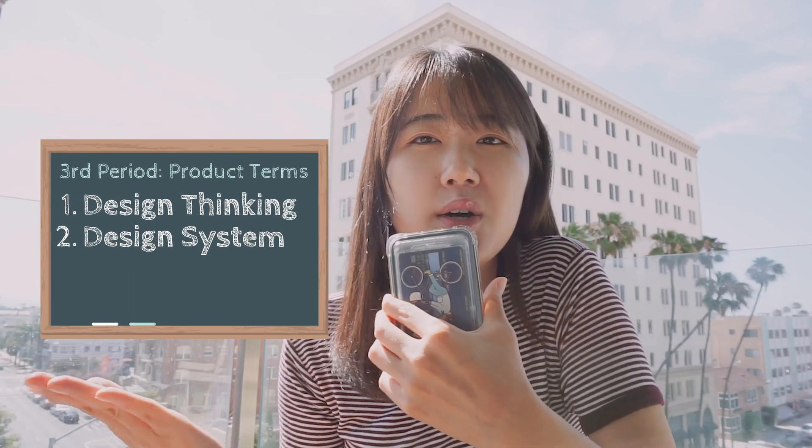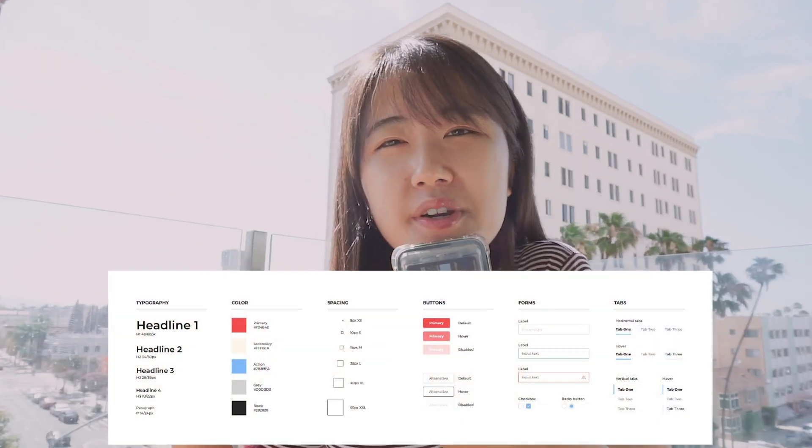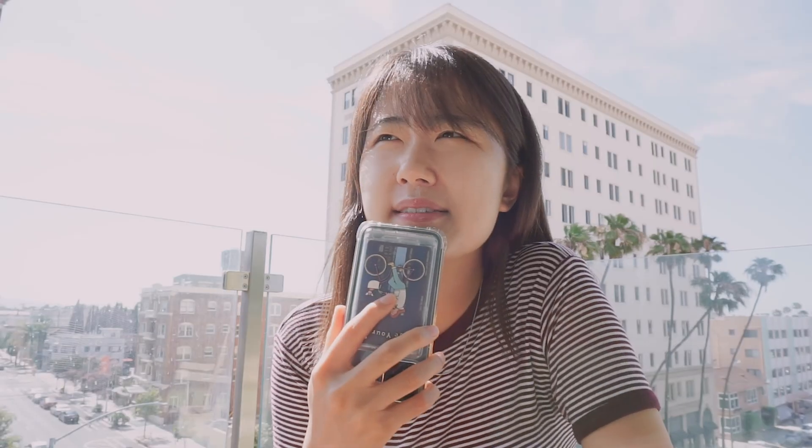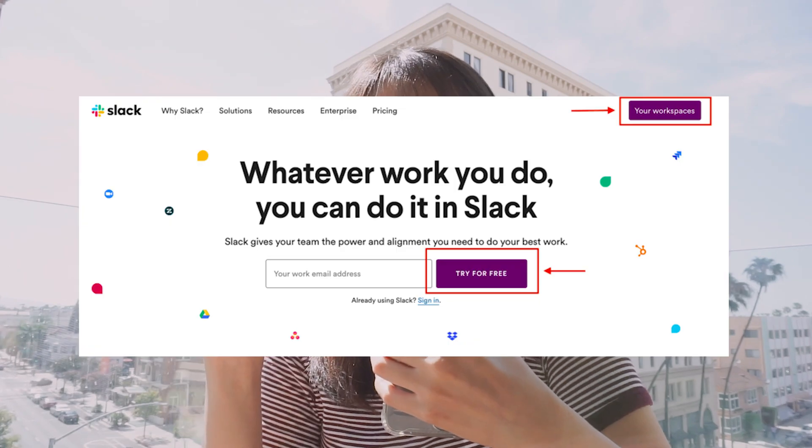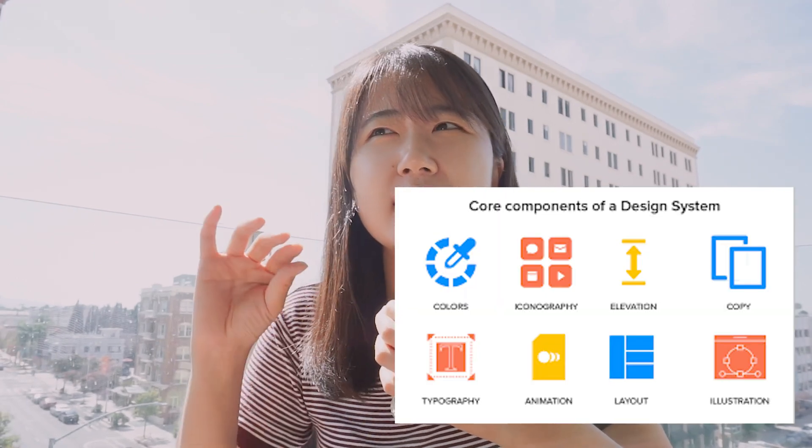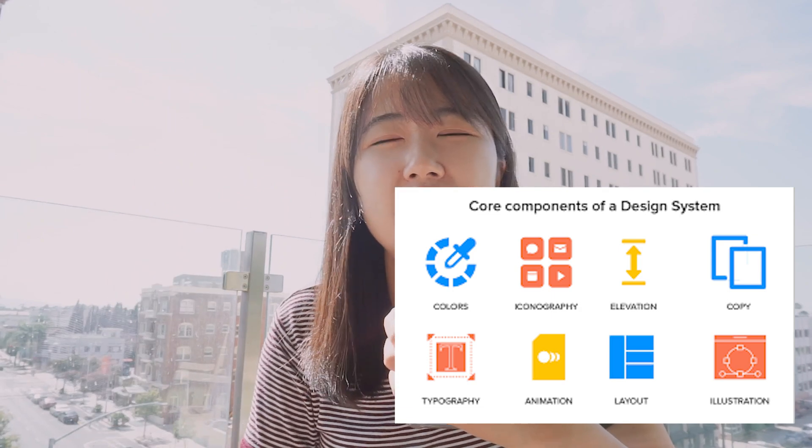An example of how I might use design thinking terminology: I like to apply design thinking in my design process by ensuring that I foundationally understand the user and their needs, generate ideas with the team collaboratively, and test new designs with our users. Another common term is design system — a collection of reusable components guided by clear standards that can be assembled together to build any number of applications, ensuring designers use consistent language and UI across the product.